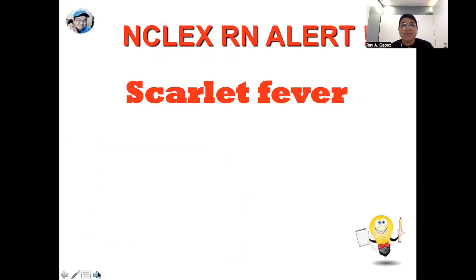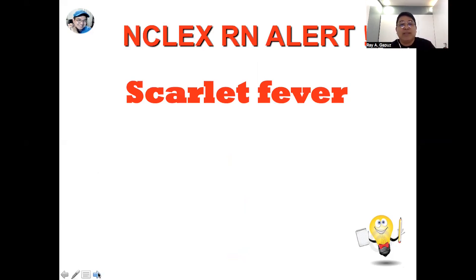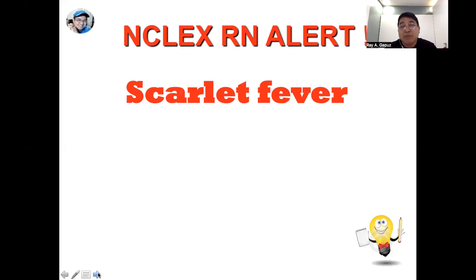The first concept I'd like to highlight, especially for those taking the test soon, is scarlet fever. For scarlet fever, it is usually triggered by strep throat or streptococcal sore throat. The most outstanding manifestation would be the presence of sandpaper-like rashes — medically called pastulines — described as hyperpigmentation on the skin. The presence of a red strawberry tongue also signifies scarlet fever.